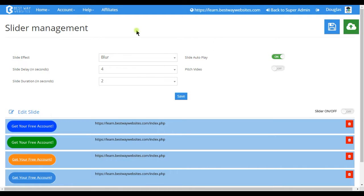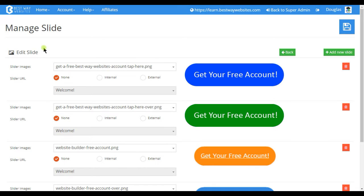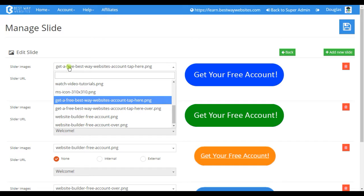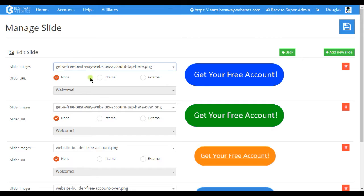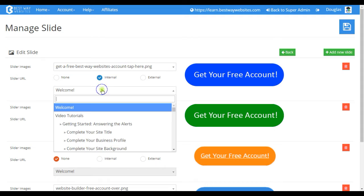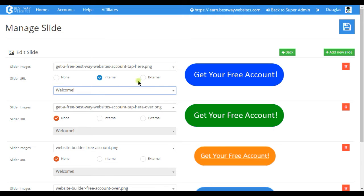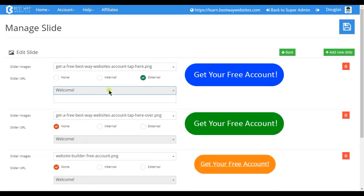To add images to your slideshow tap on edit slide here. Here you can see that there is a drop-down where you can select the images that you want to display. You can also link every image so that if somebody taps on it it can go to an internal link on your website or an external link where you type in the URL.